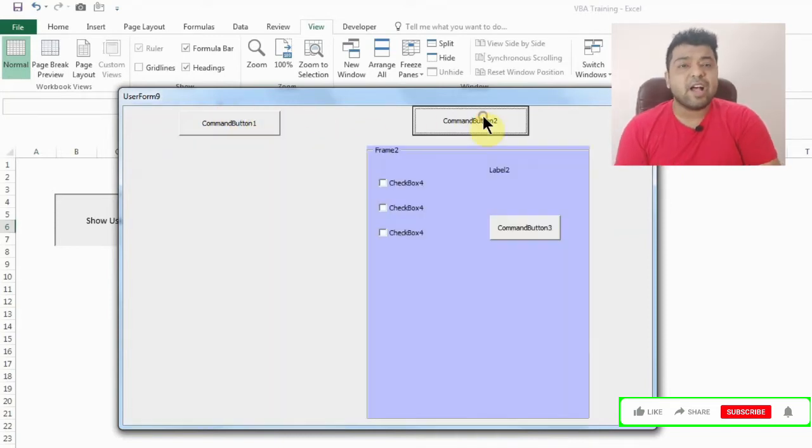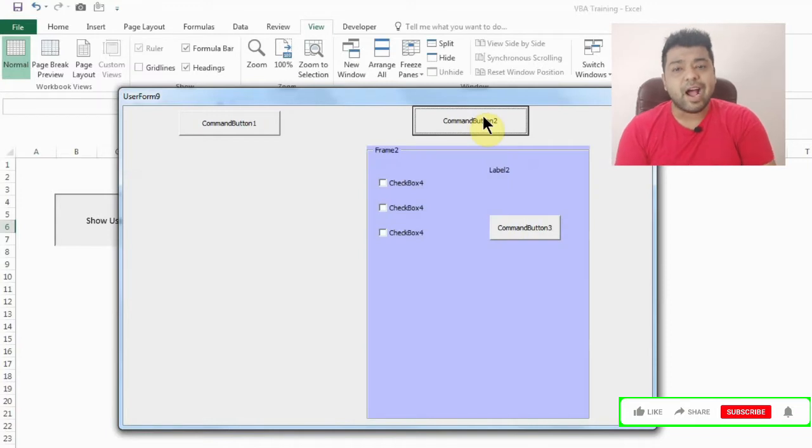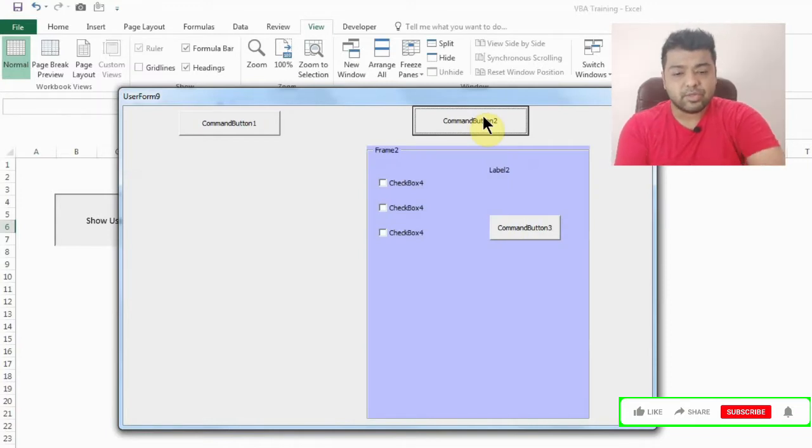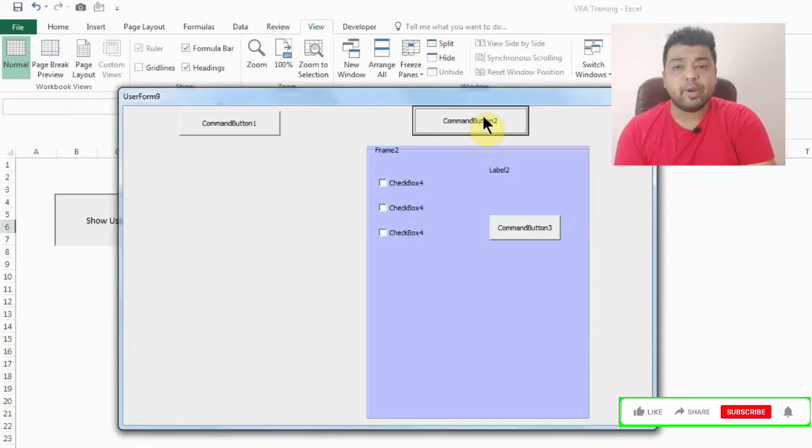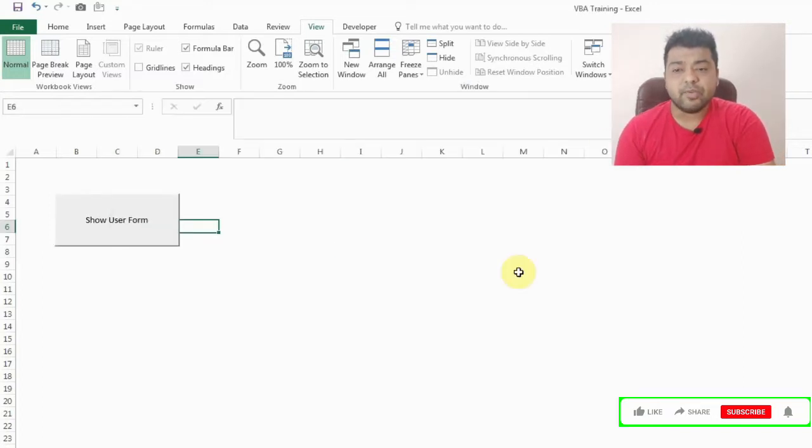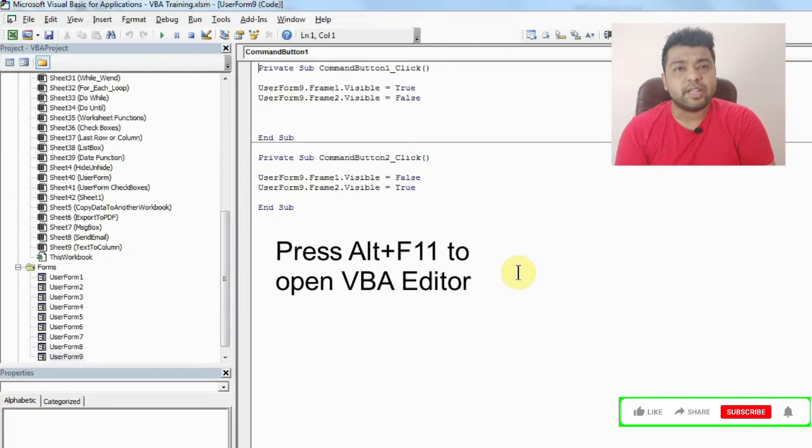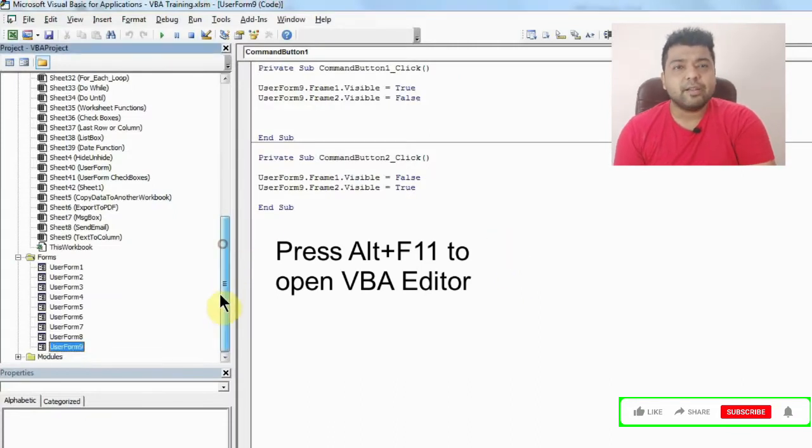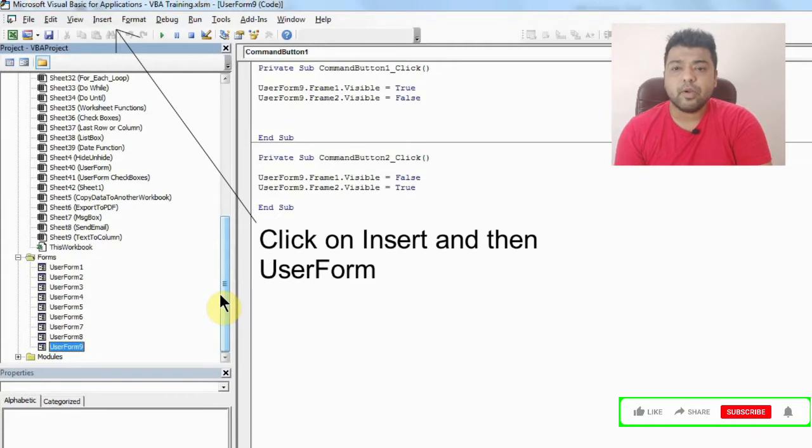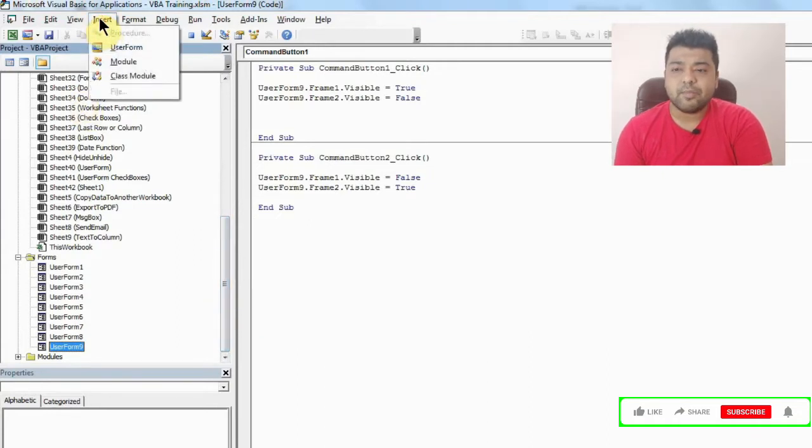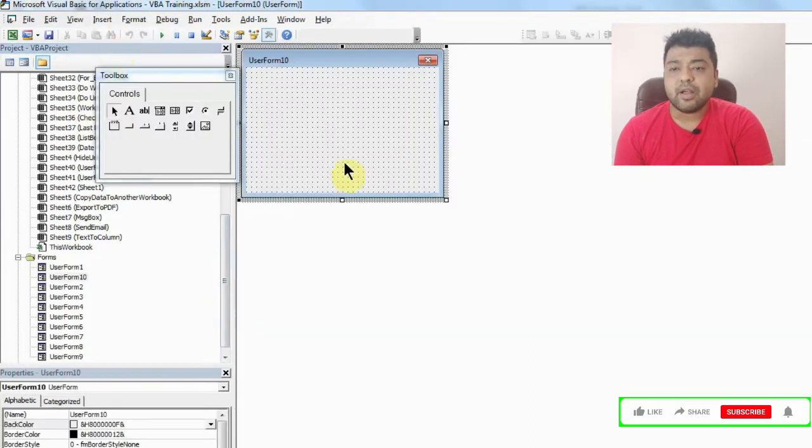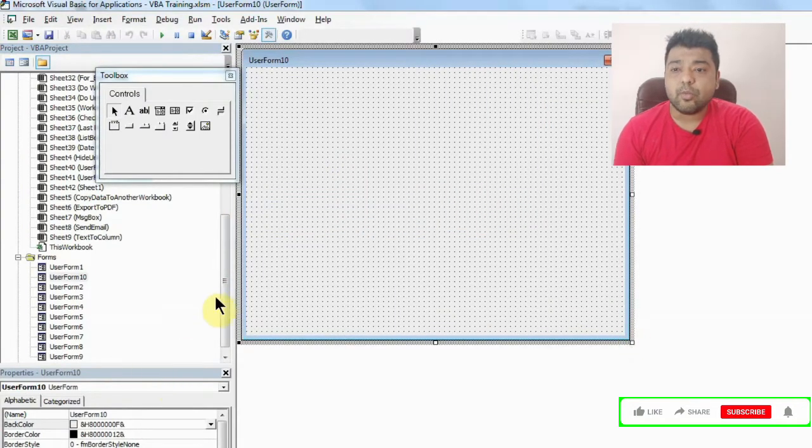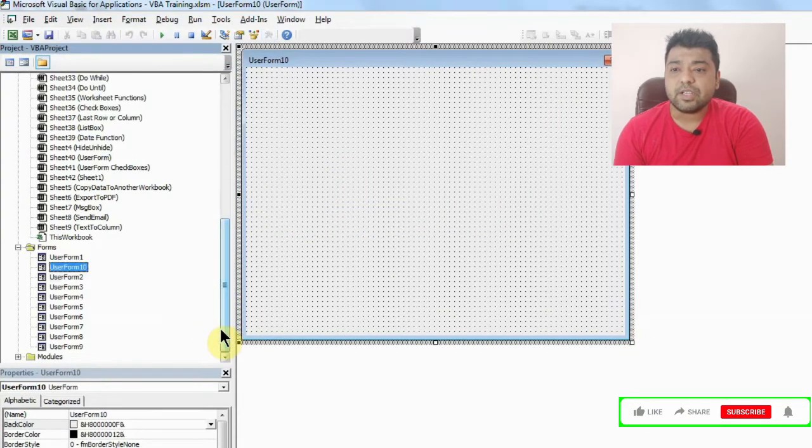This is how frame works. Now let's see how we can create this. As regularly, we have to open our VBA editor, so press Alt and F11. After that, click on Insert and click User Form.